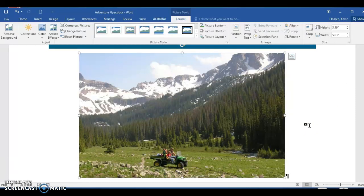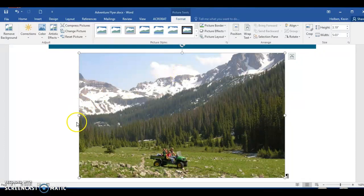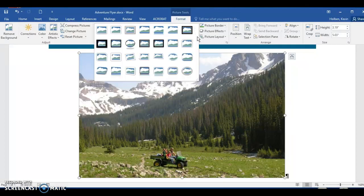Step 76: click the Picture Tools Format tab on the ribbon to display the Picture Tools Format tab. Step 77: be sure that the graphic is still selected — you can tell because of the size handles around the picture. Step 78: click the More button in the Picture Styles gallery to expand the gallery. Step 79: point to the Drop Shadow Rectangle in the Picture Styles gallery and click on it.